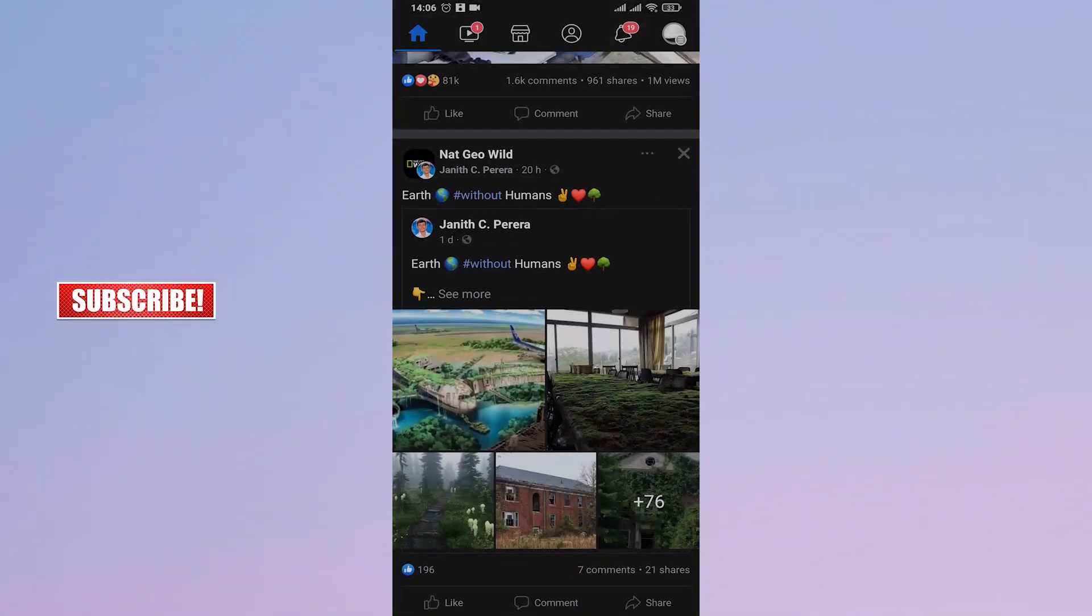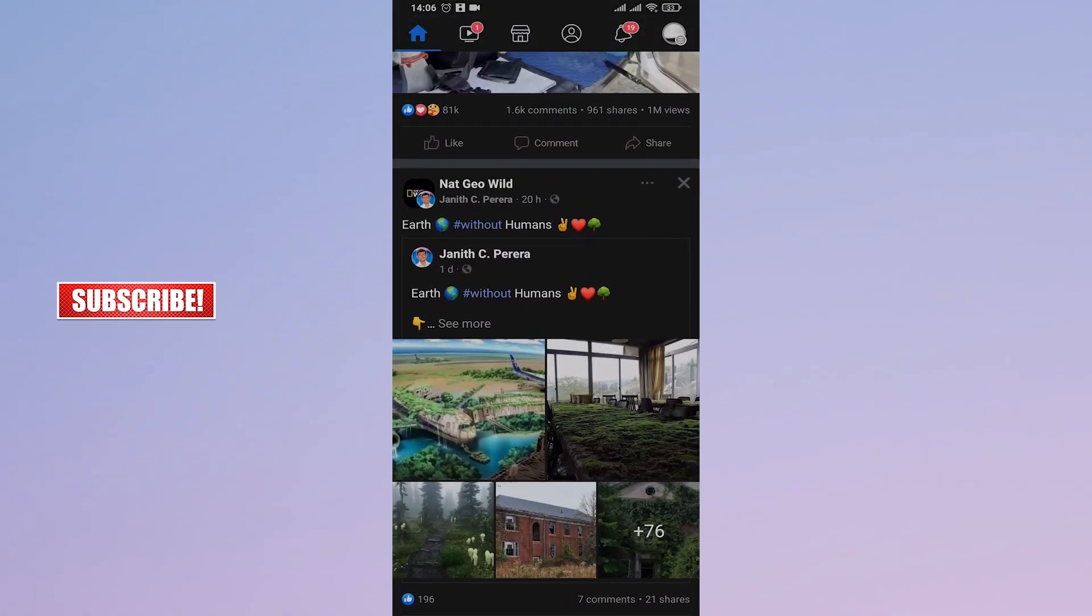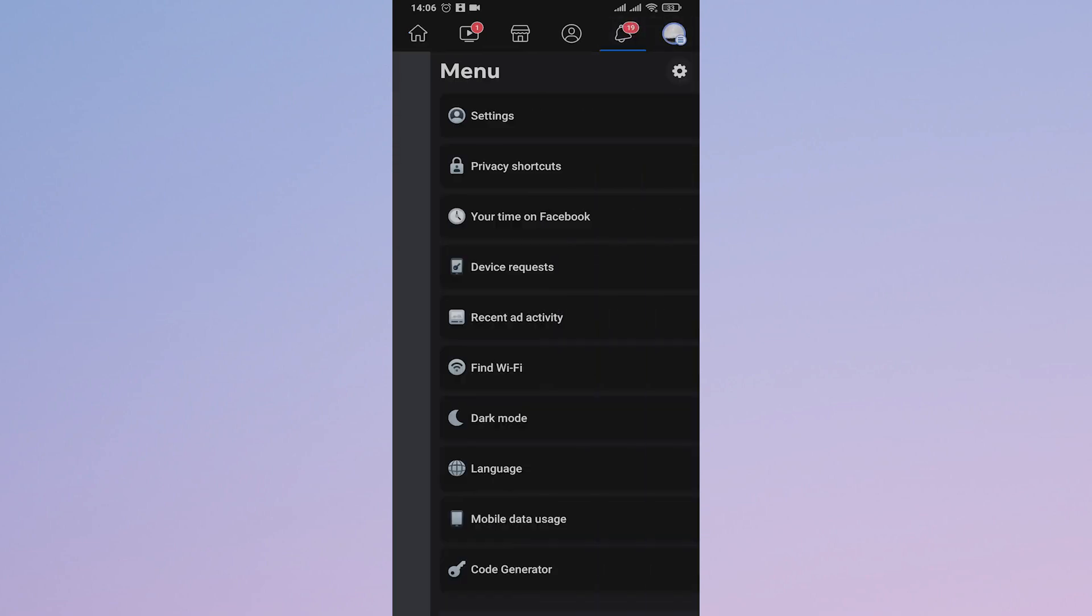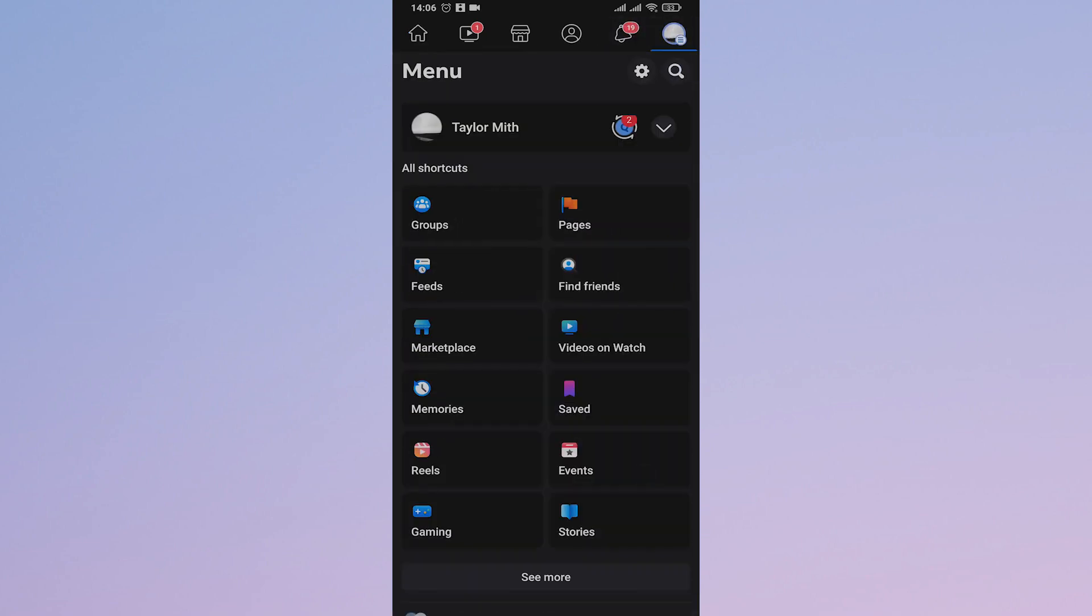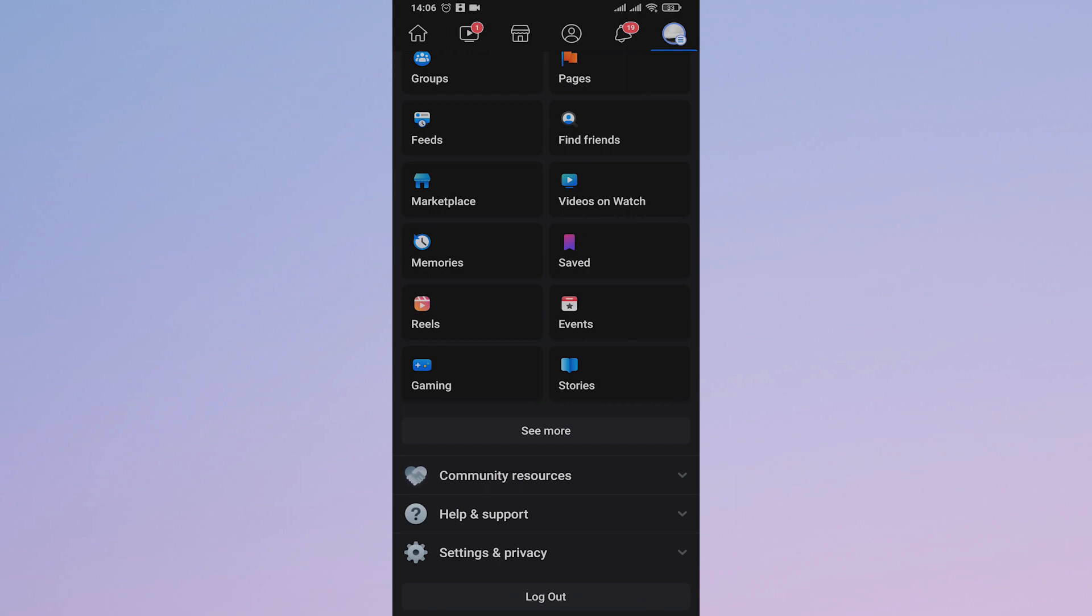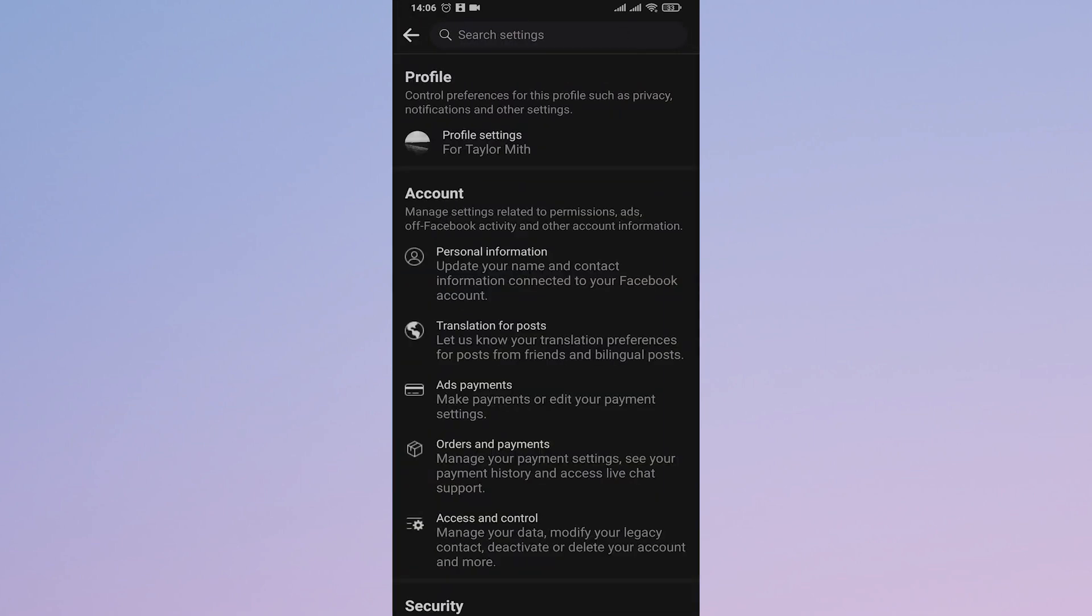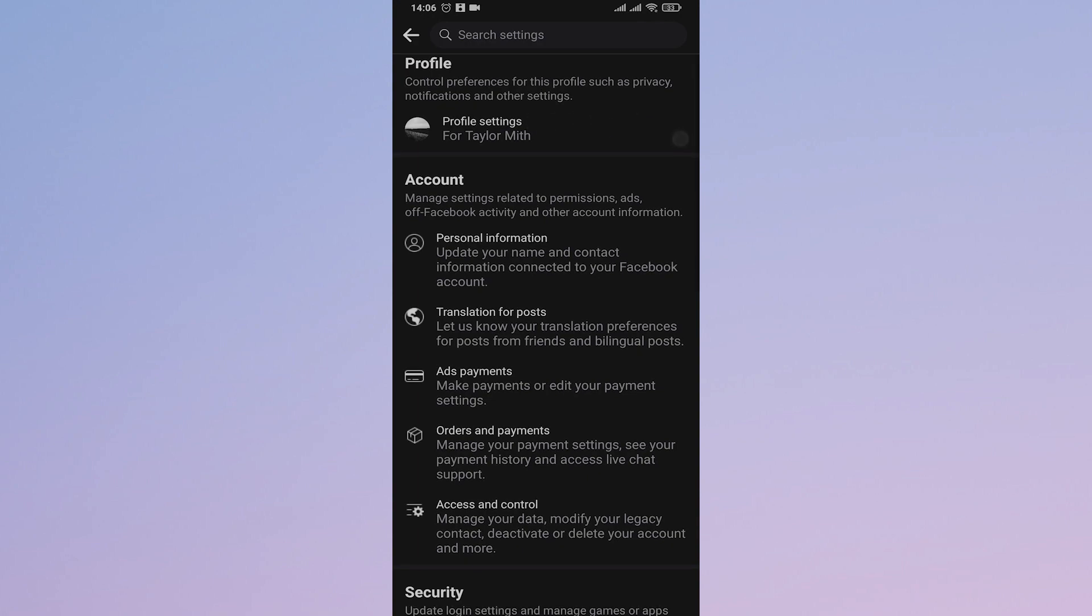The second thing that you can do is tap on the three lines on the top right besides the notification, and then scroll down, tap on Settings and Privacy, and open up Settings. From here, open up your Profile Settings.